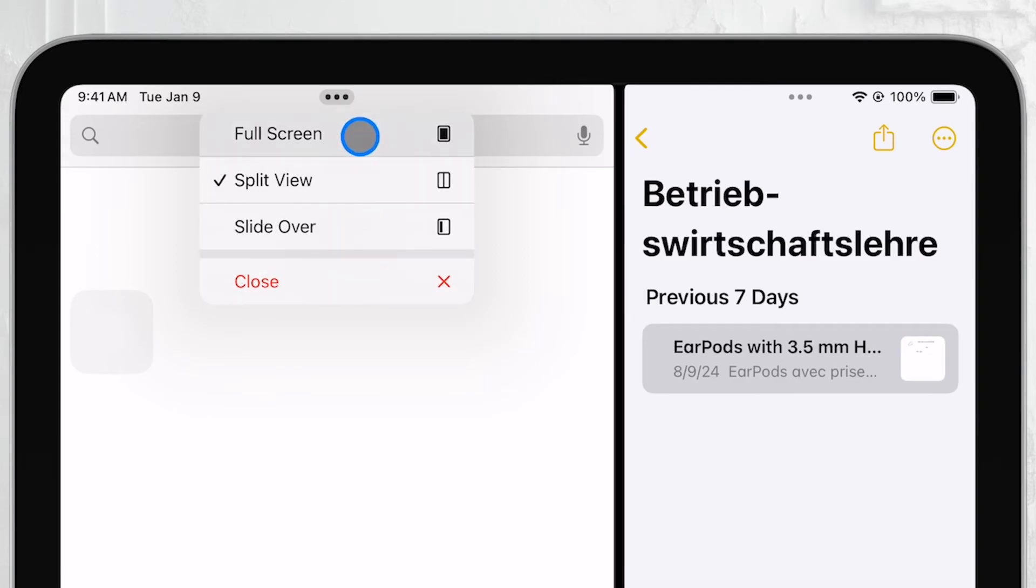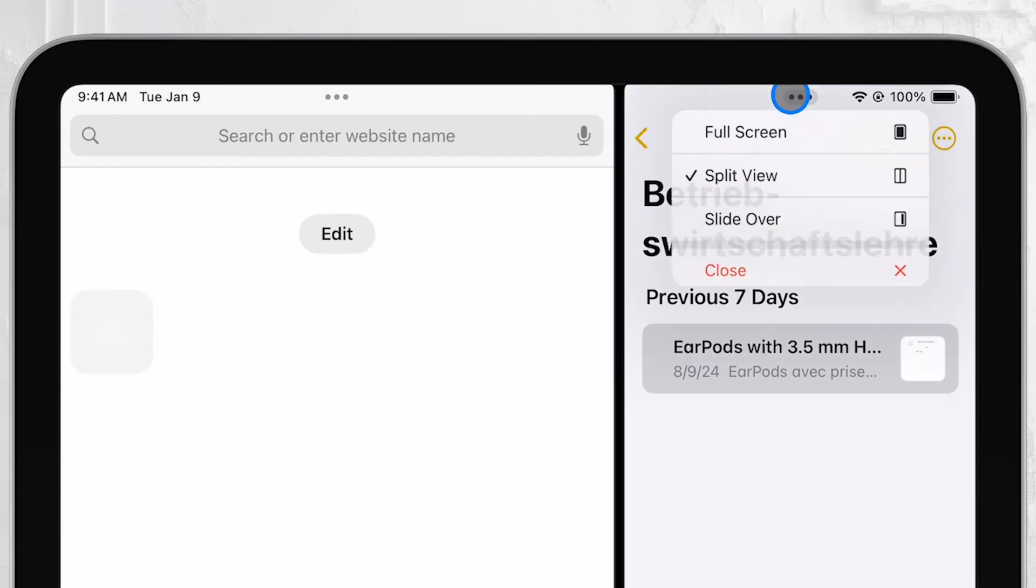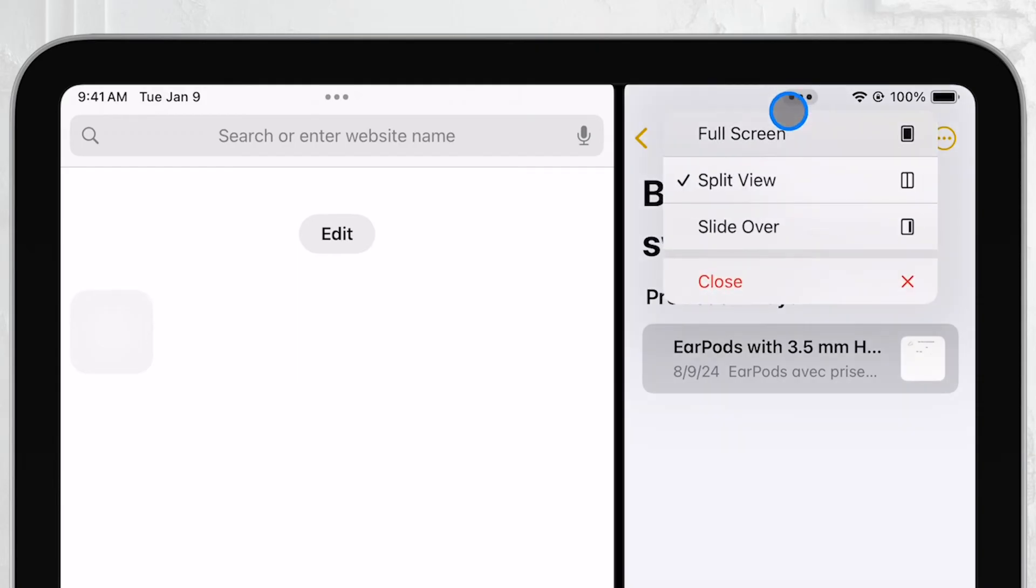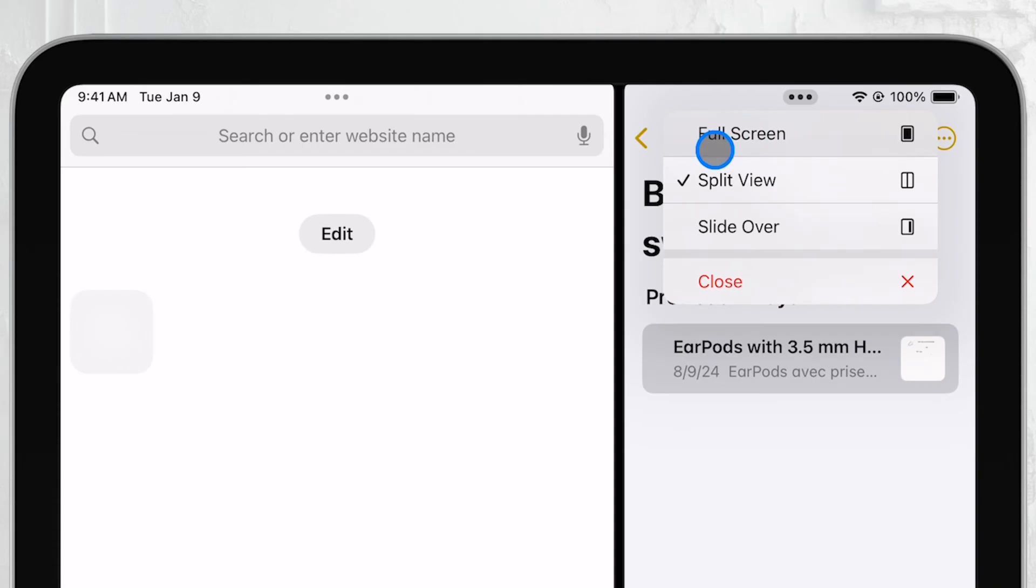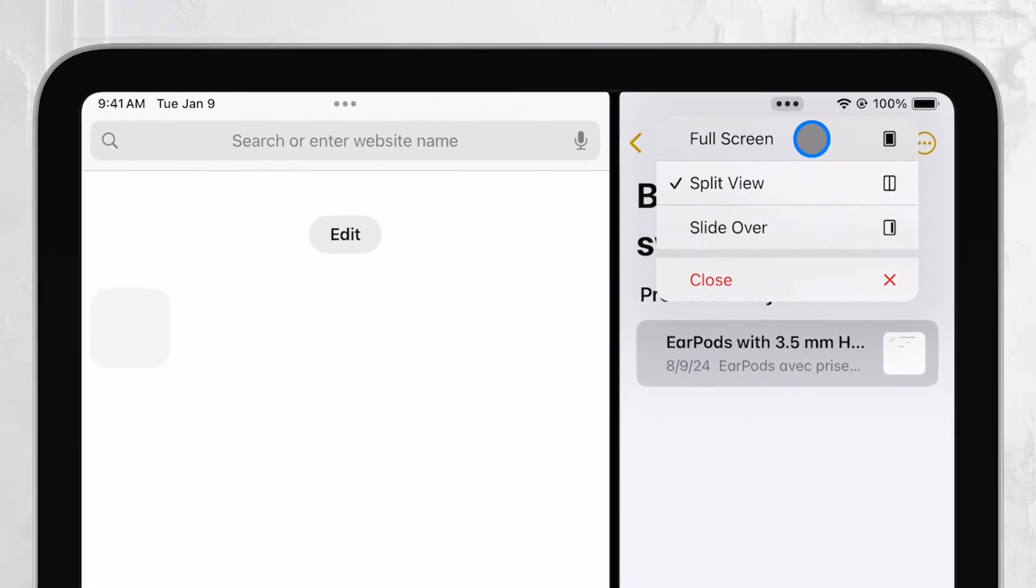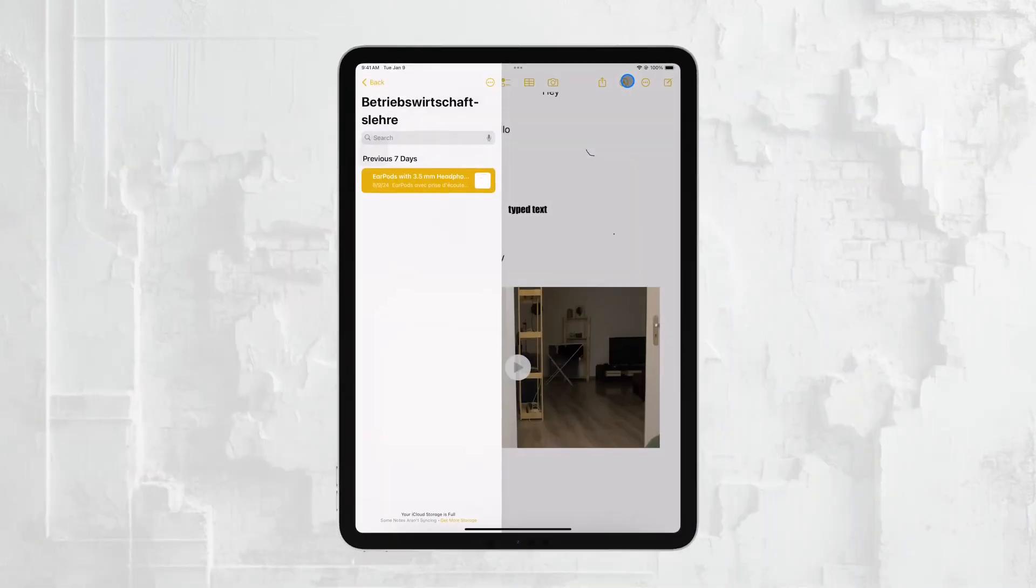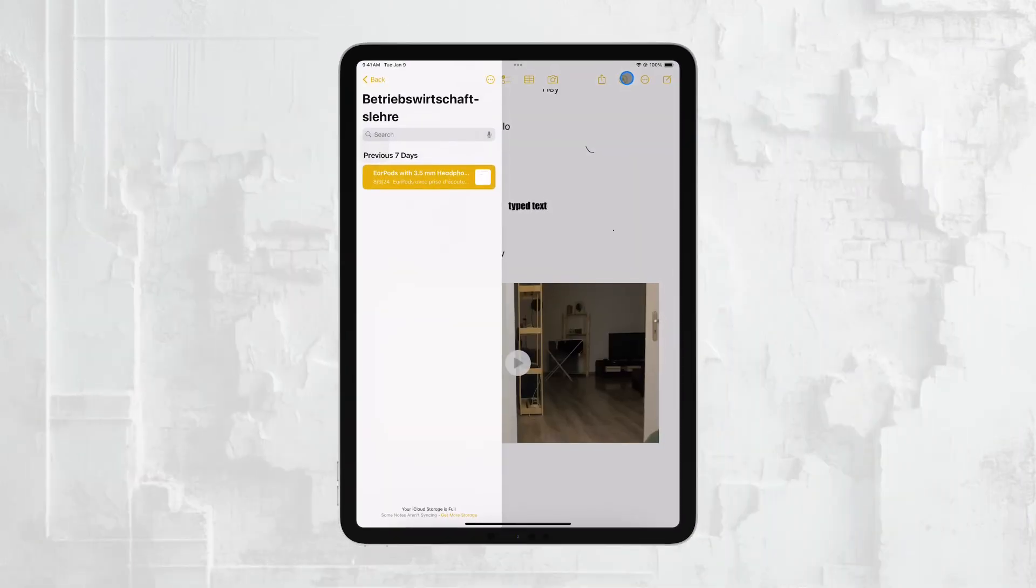To use this method, simply tap on the three dots at the top of the app you want to keep in full screen mode. When you tap the dots, a small menu will appear with several options. Choose the option that makes the current app full screen. This will automatically close the other app, and your selected app will expand to take up the entire screen.